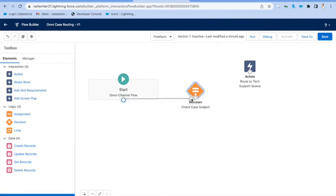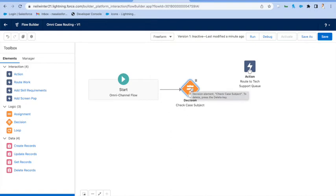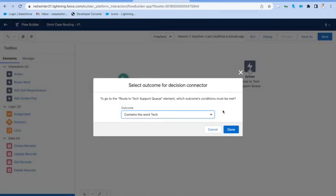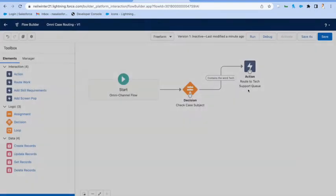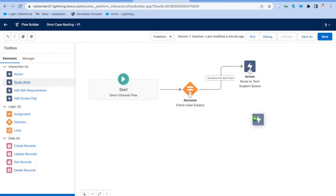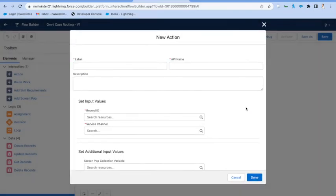But from that, we'll join it all up. Let's connect it up for the tech support scenario, and then we'll drag on one more route work action to route to the billing queue.